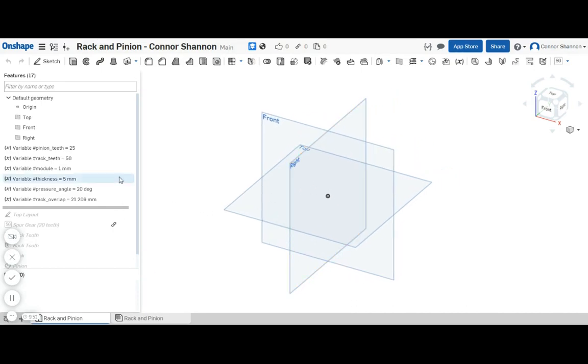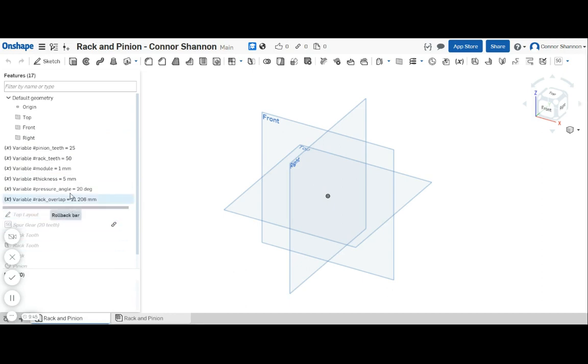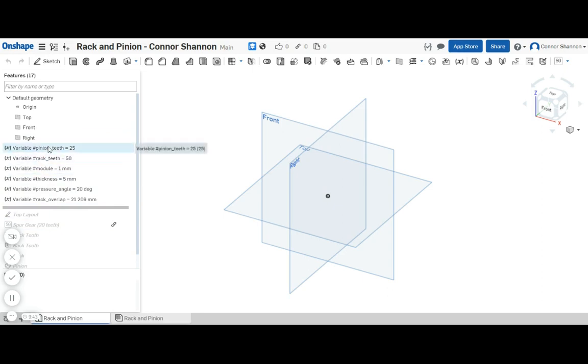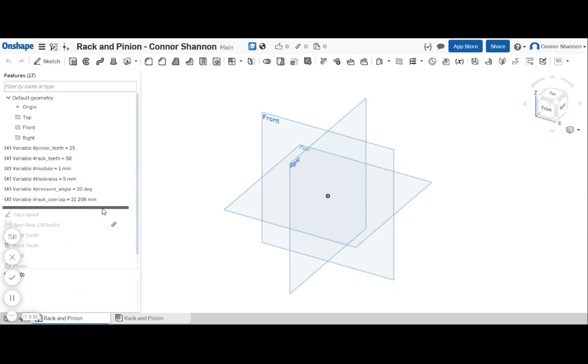So I've gone ahead and made this part studio and assembly up already. It's a little bit more complicated than my last video so I'm just going to walk you through what I did and you can just copy my part studio directly to your document if you want to use it.